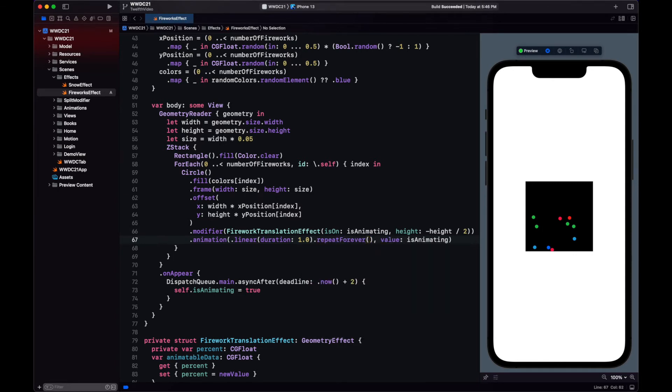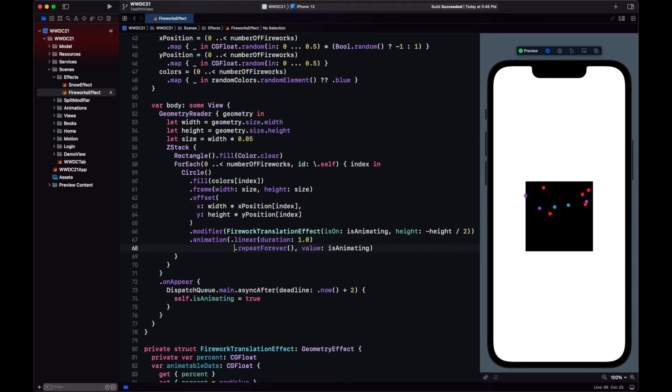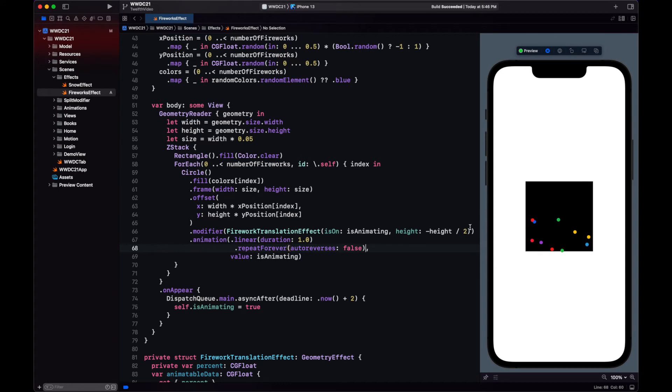Now let's do a repeat forever. And yeah, let's remove the auto reverse. That's why it's going upwards and then downwards. We just want it to go up, stay there, and then just snap immediately to the bottom. Okay, now our fireworks are moving as we want to.